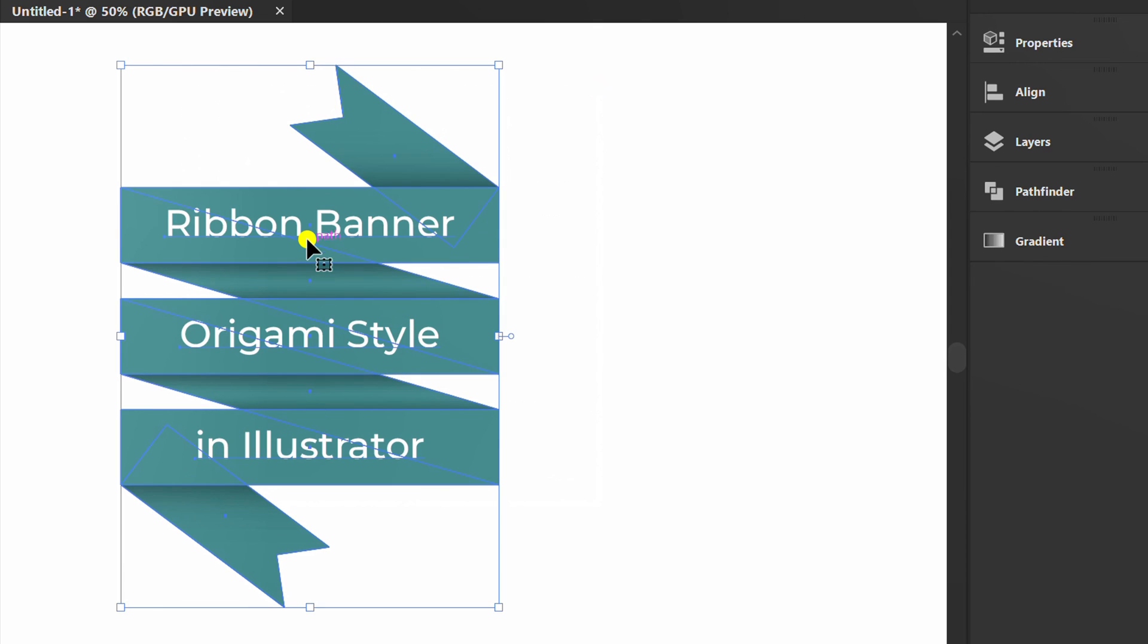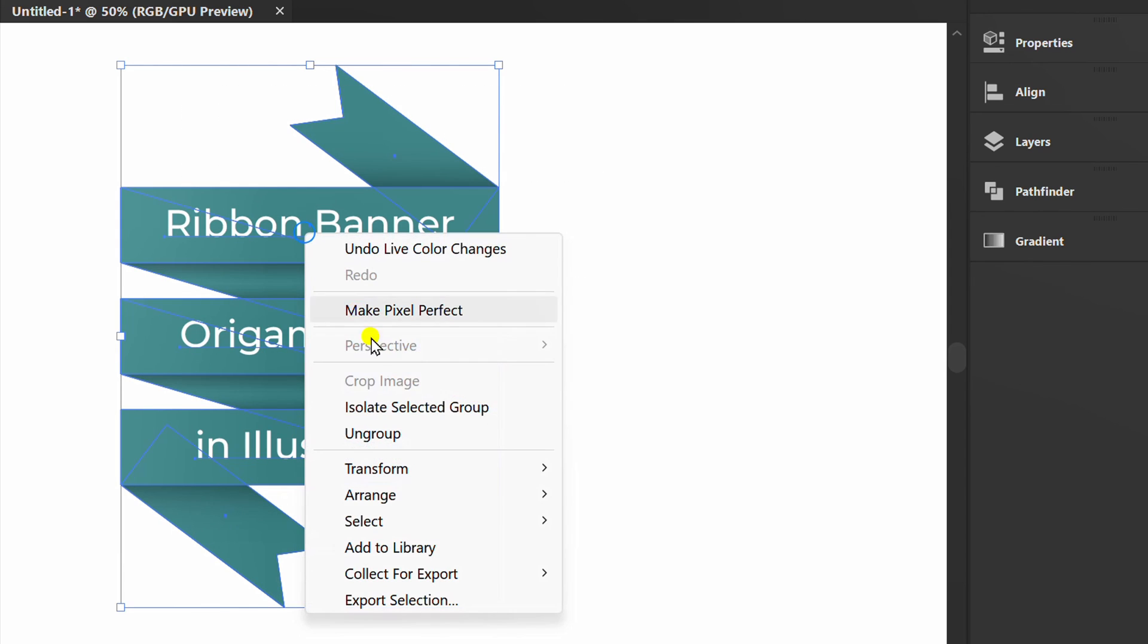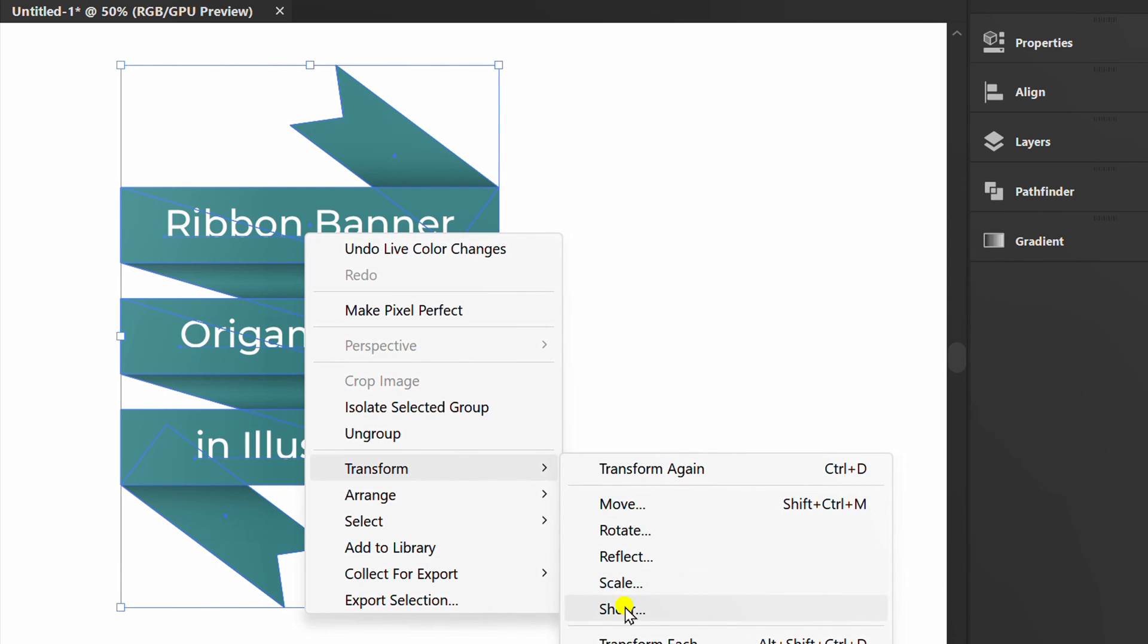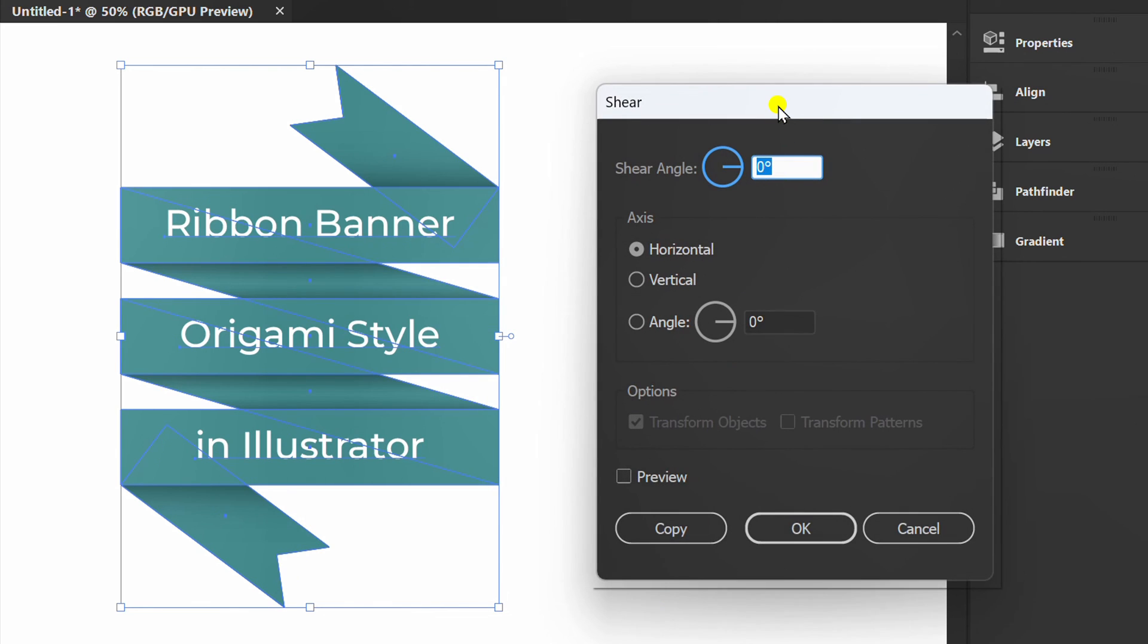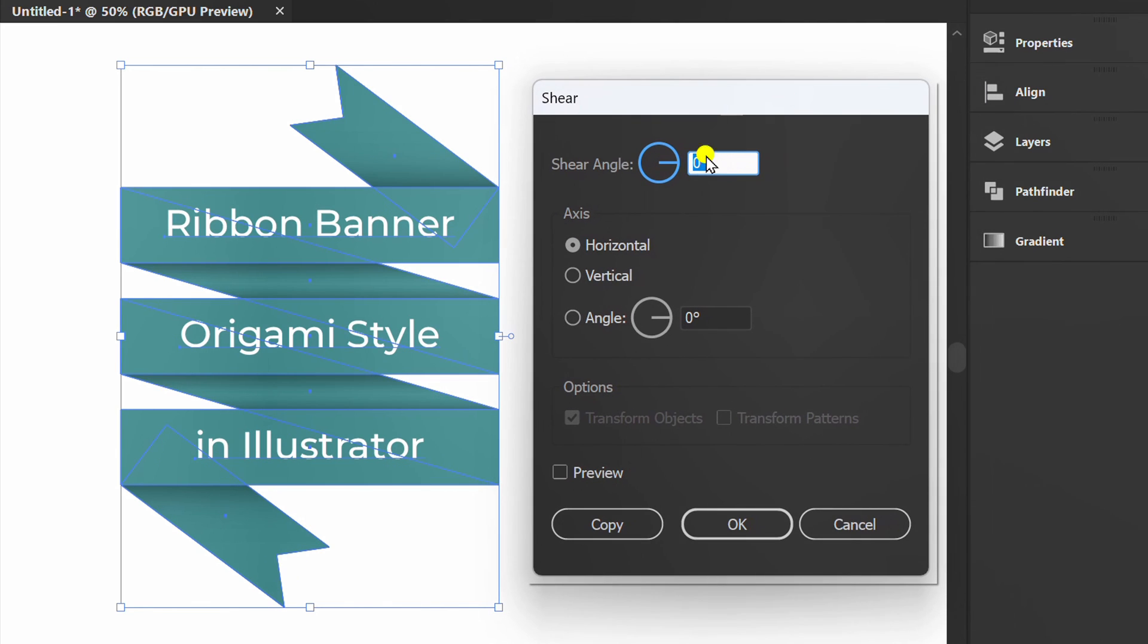Finally, select. Transform and click shear. And make it like this.